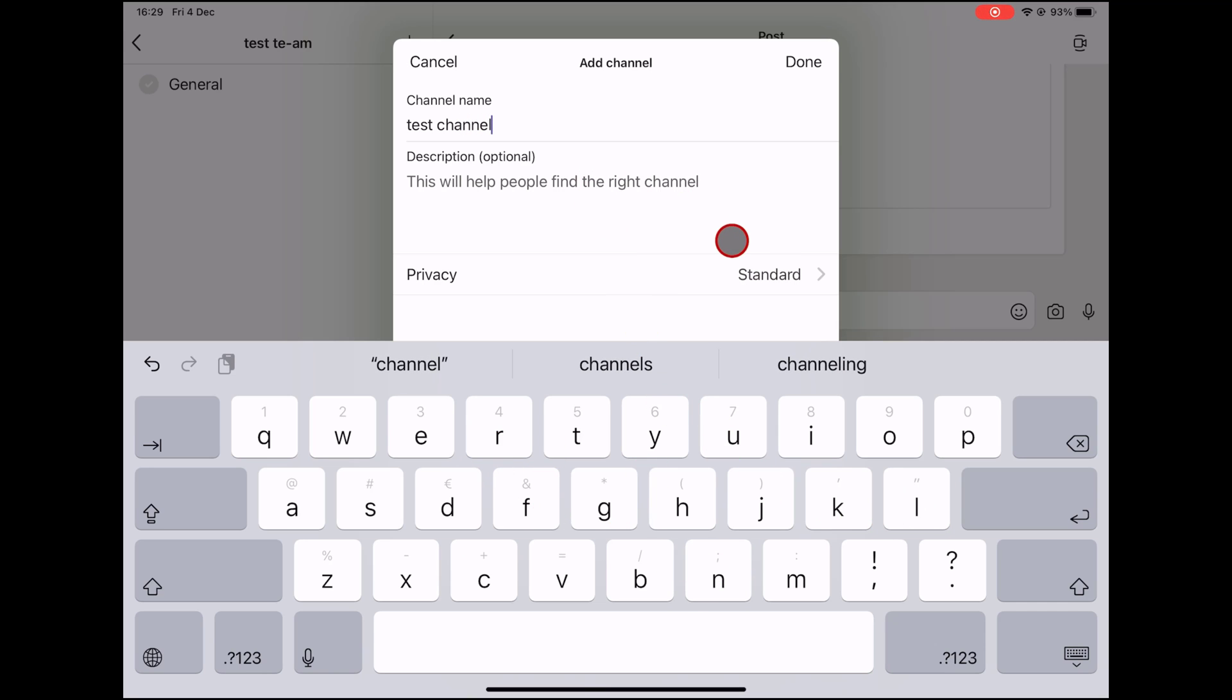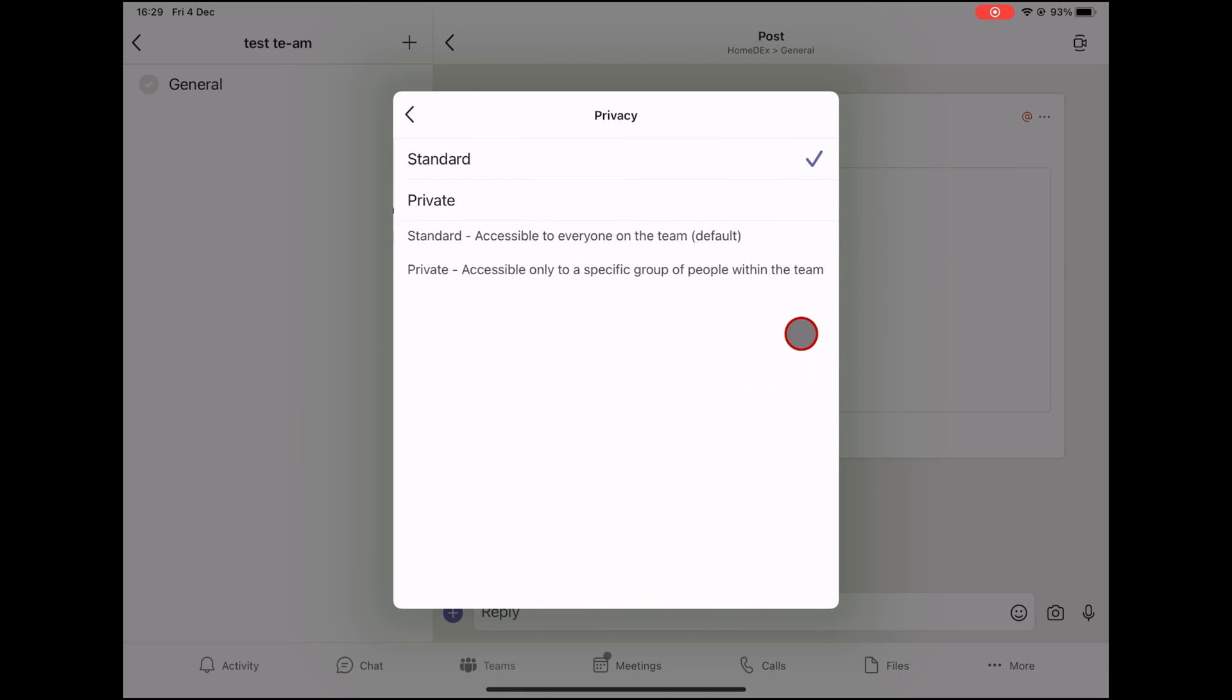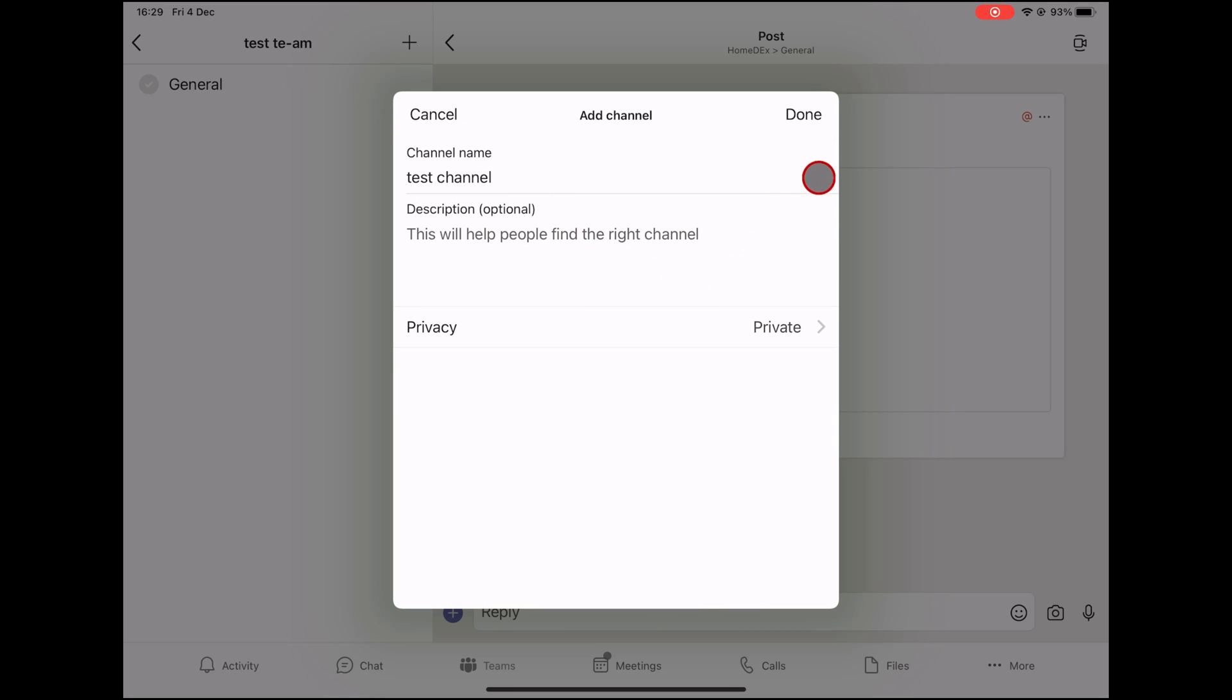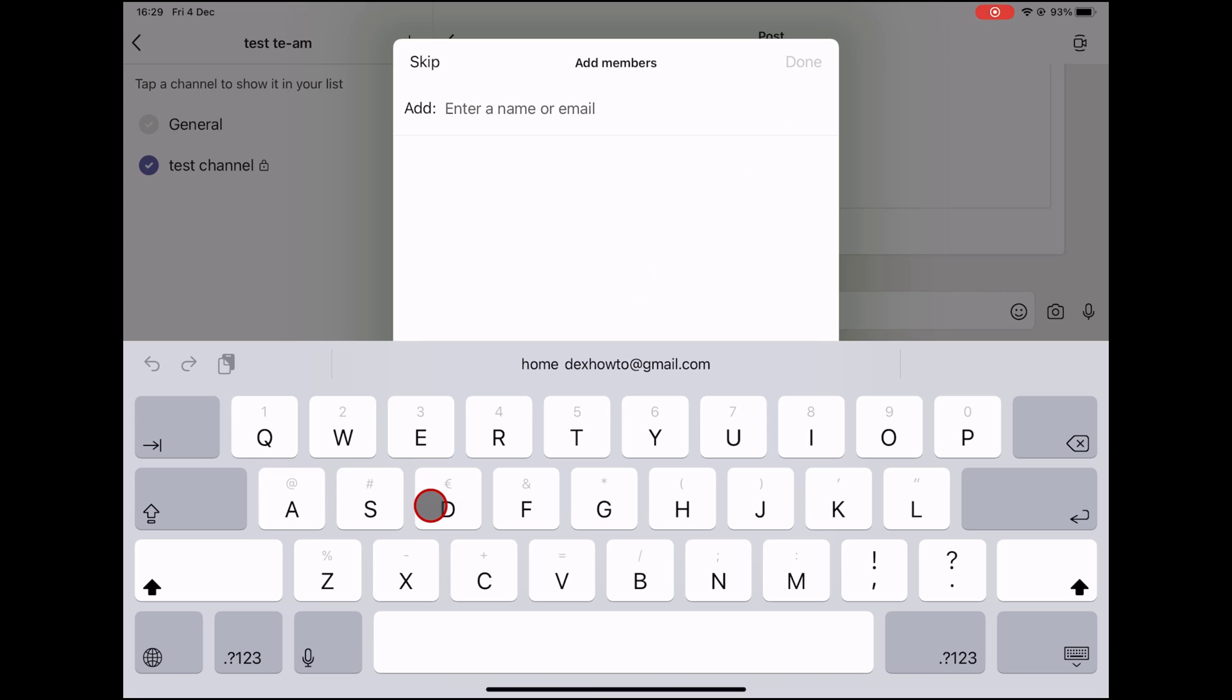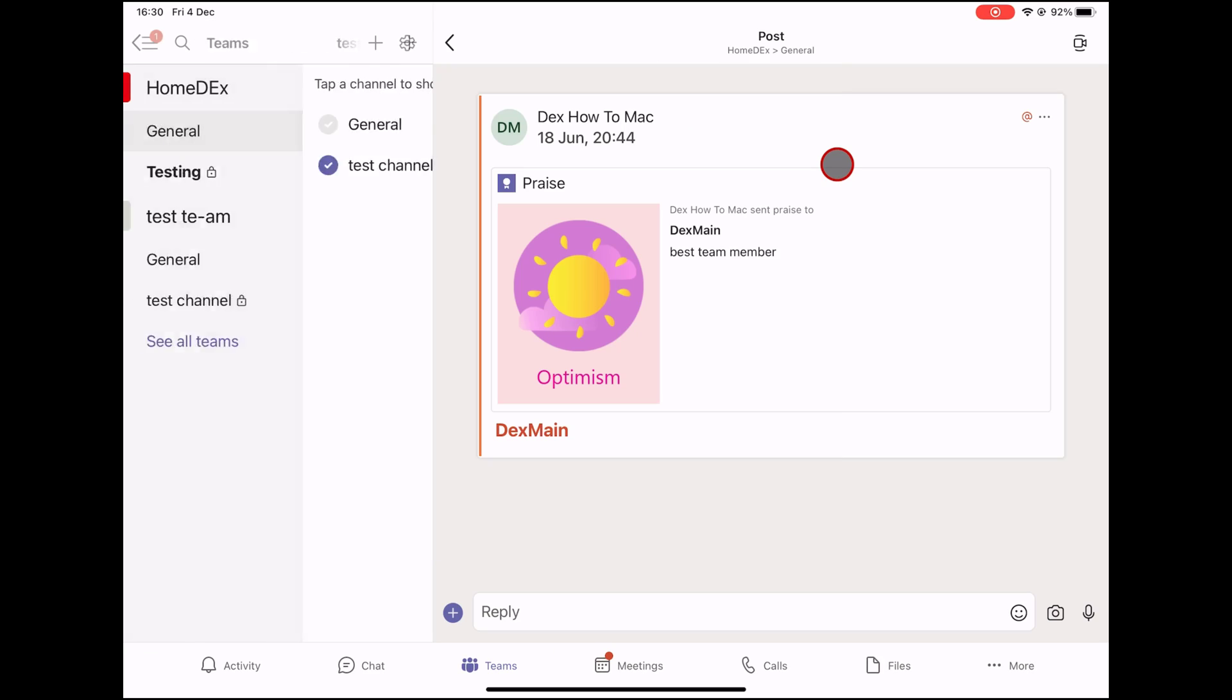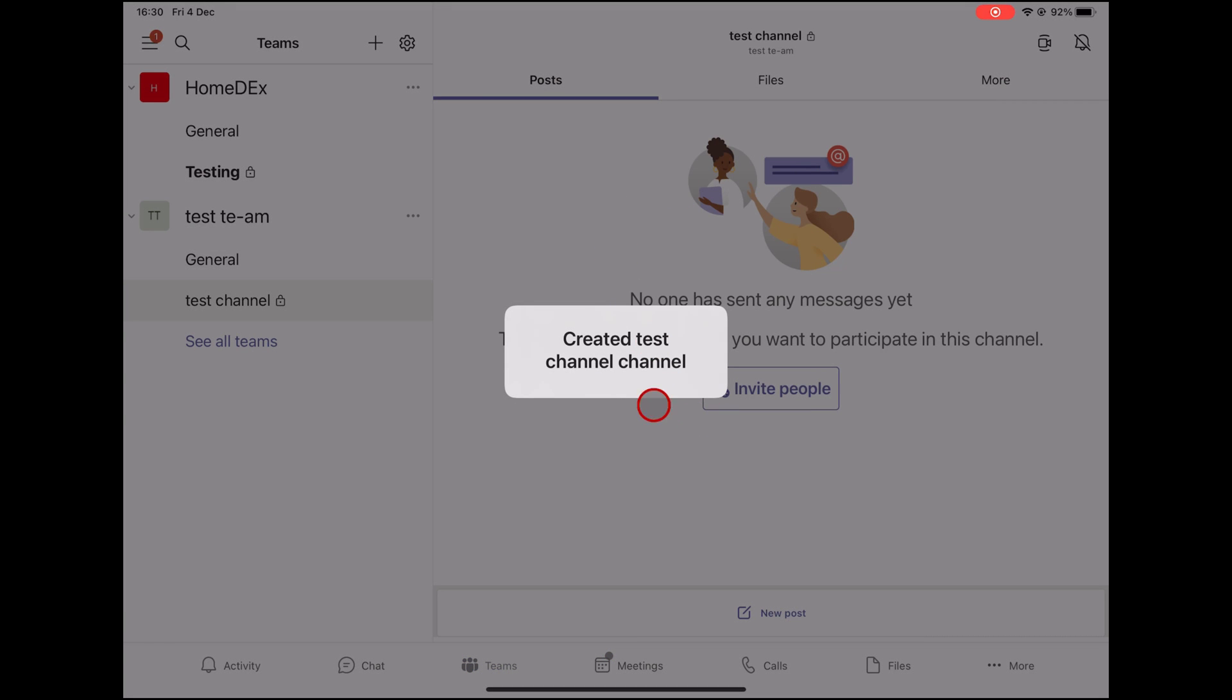Write a description of the channel. On privacy, you need to select the option Private, only accessible to a specific group of people within the team. The standard version is open to everyone on the team. Now tap on the back button. Tap on the done button. On this new page, add the person you wish to have access to this channel. You can add either some team members or add a new email. After this, click on Done. It can take a bit of time for the channel to appear.